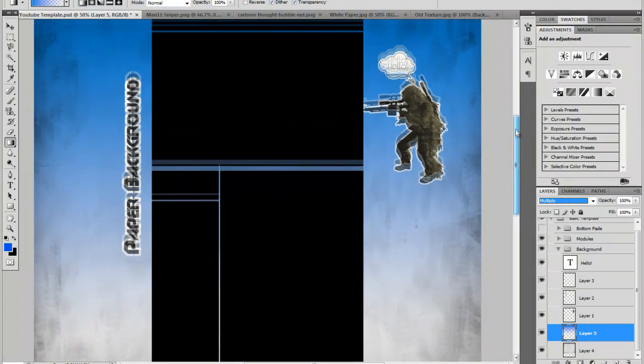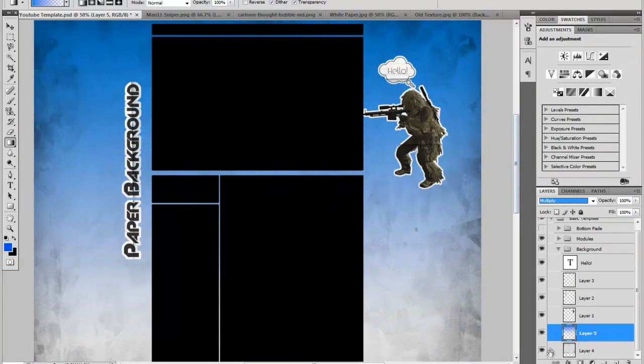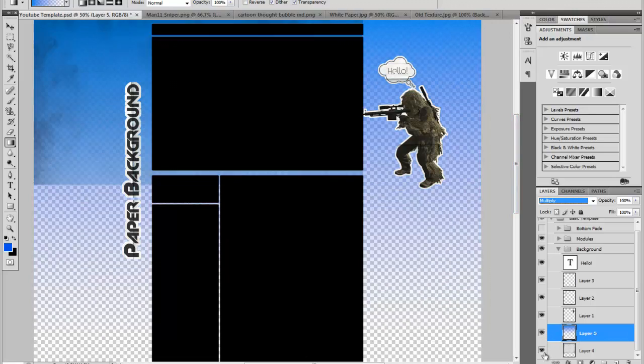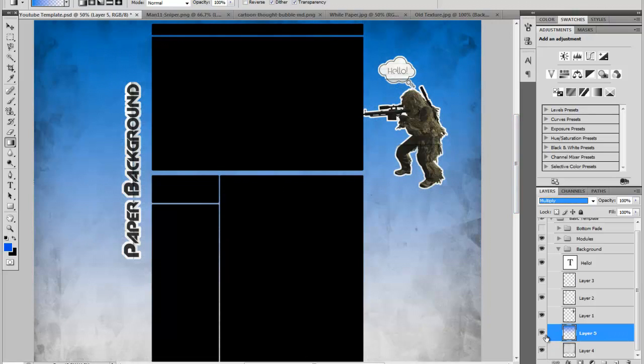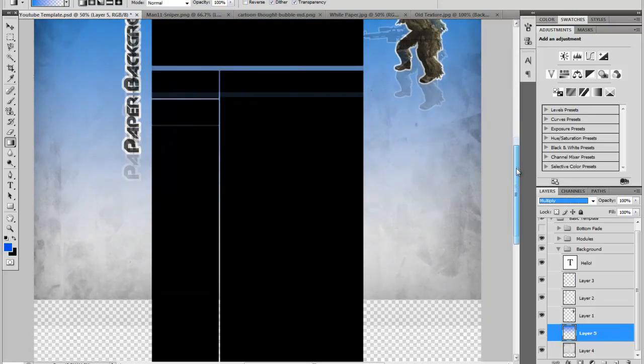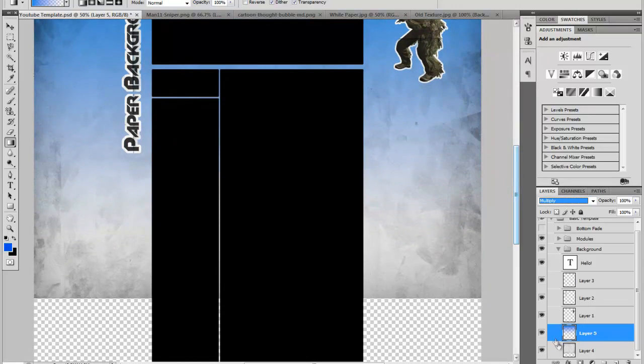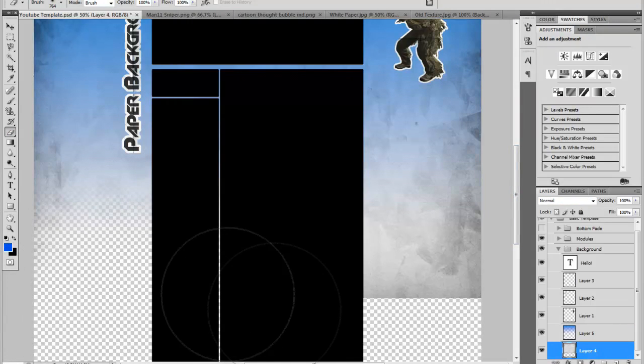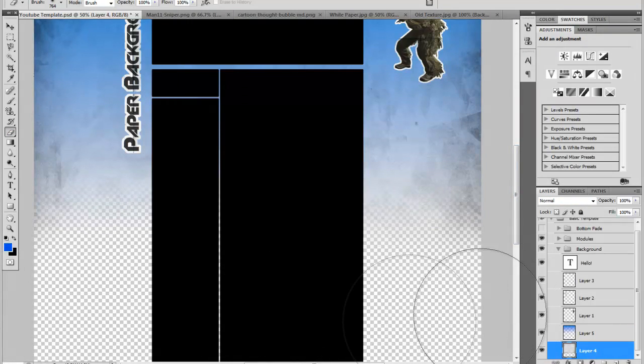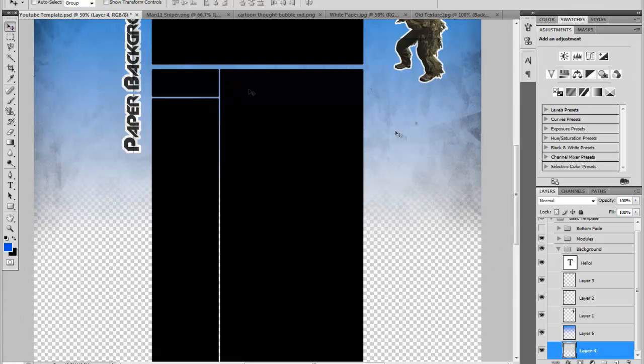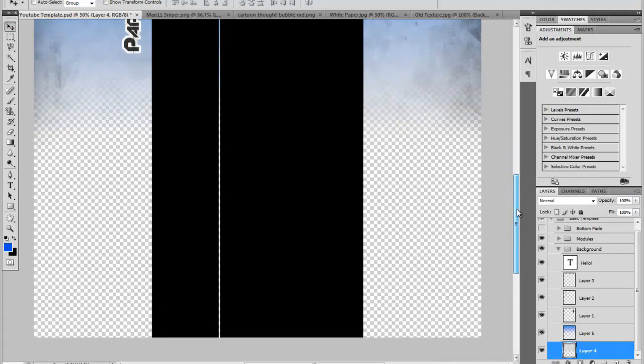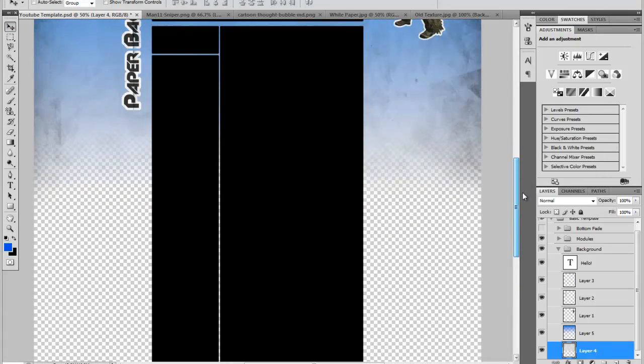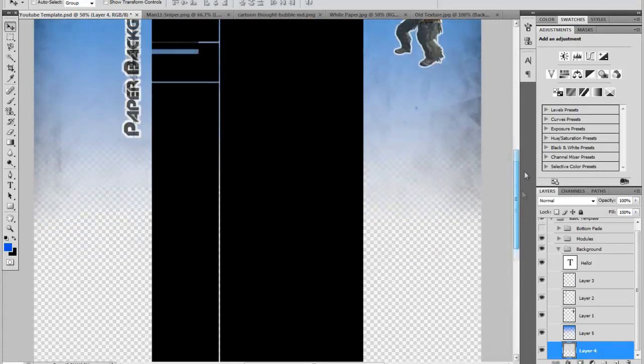And then what you want to do is just go ahead and get a large soft brush and just sort of fade that off. And then if you save it like this, you could just make your background color white when you put it on YouTube.